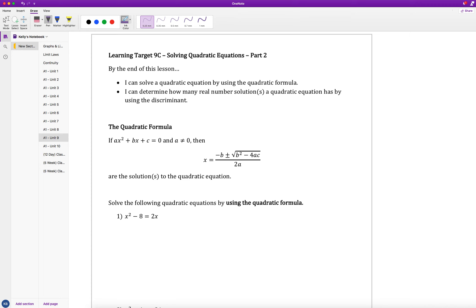With unit 9, this video is about learning target 9c, which is the second part of solving quadratic equations. By the end of this lesson, you will be able to solve a quadratic equation using the quadratic formula and determine how many real numbered solutions a quadratic equation has by using the discriminant.